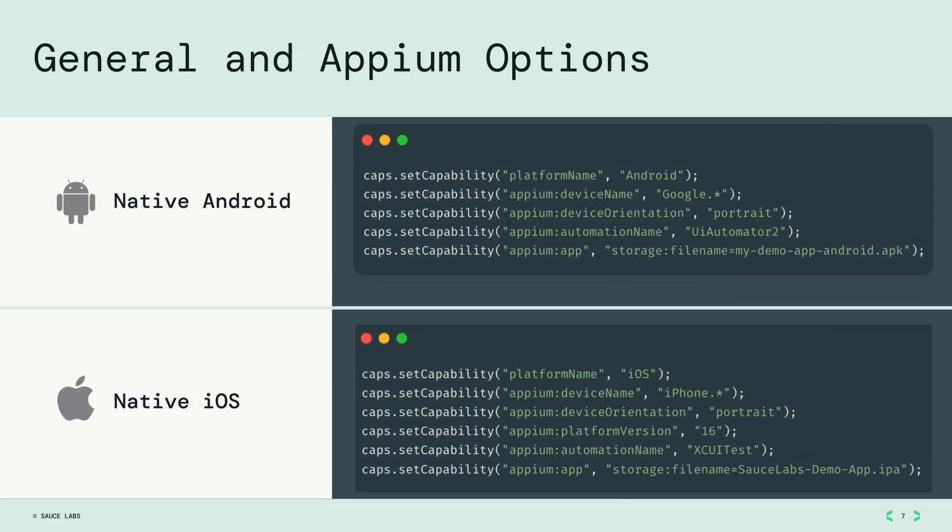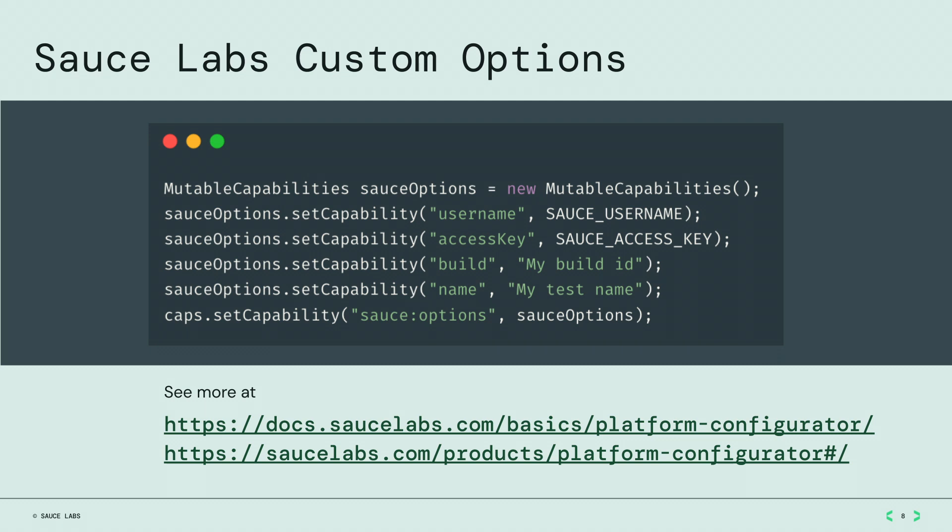For native mobile app tests, you'll need to specify the application file name through the Appium app option. This will leave the environment ready for your test to run. You will need additional options to communicate information to Sauce Labs, such as the test name, the build group ID, or your user and access key.